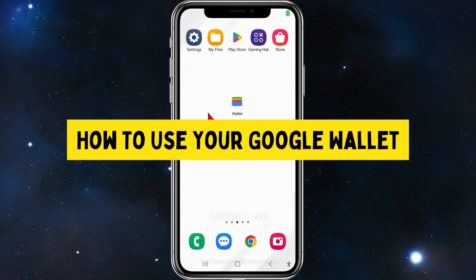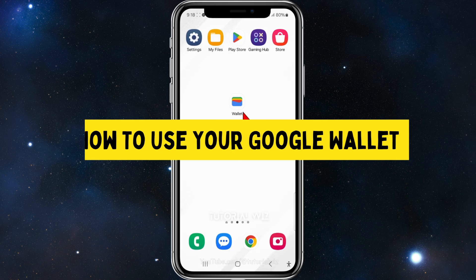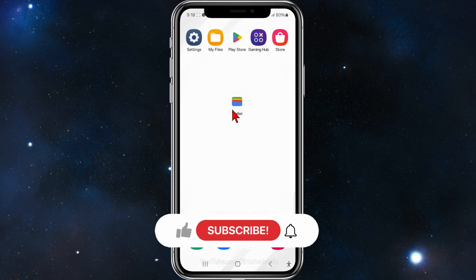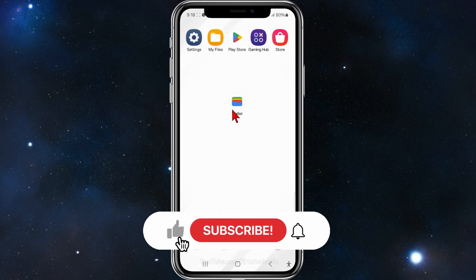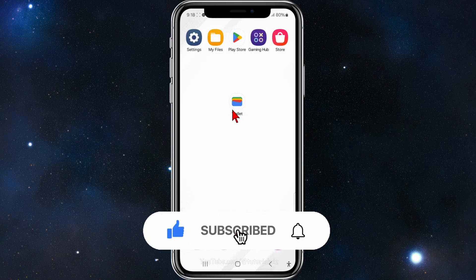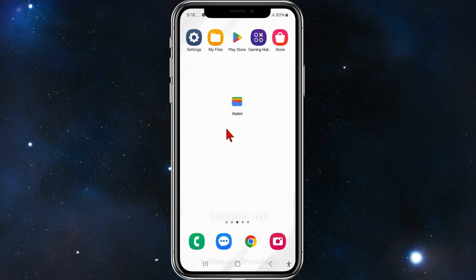Hey guys, in this video I'll show you how to use your Google Wallet inside your mobile device. Please make sure to watch this video to the very end so you don't miss out on important information and to not make any mistakes. In saying that, let's just get straight into it.